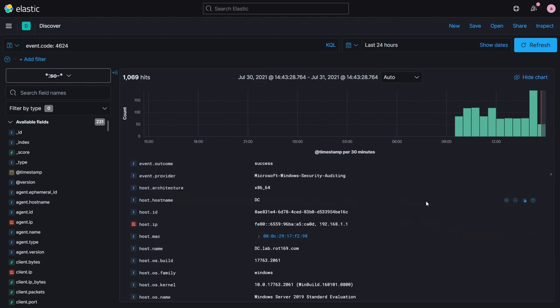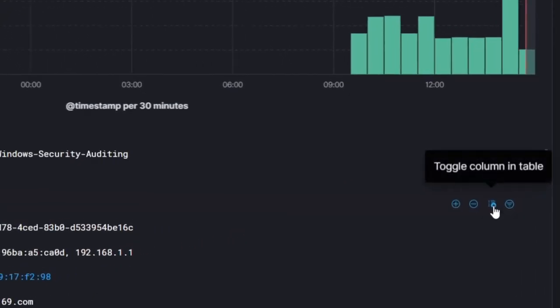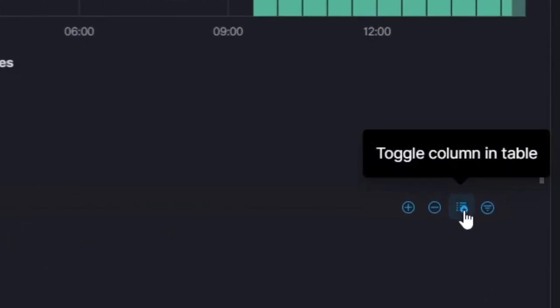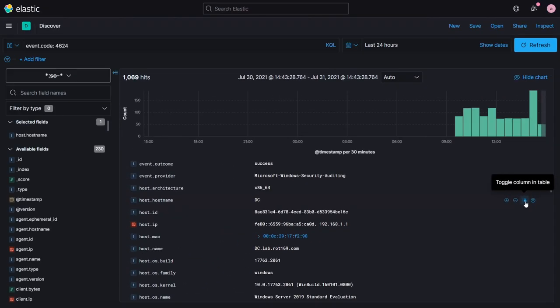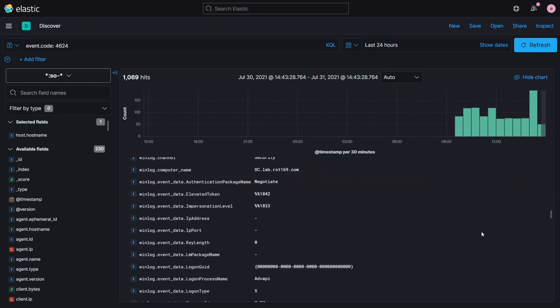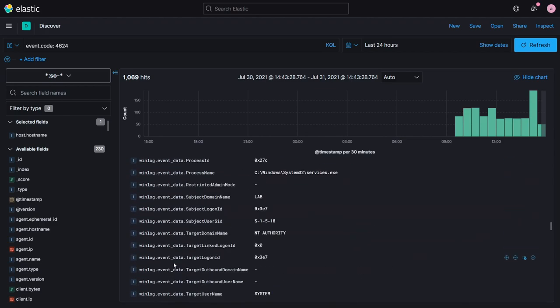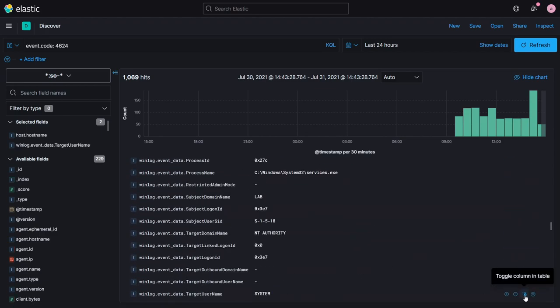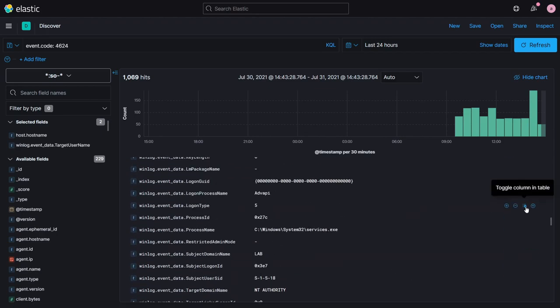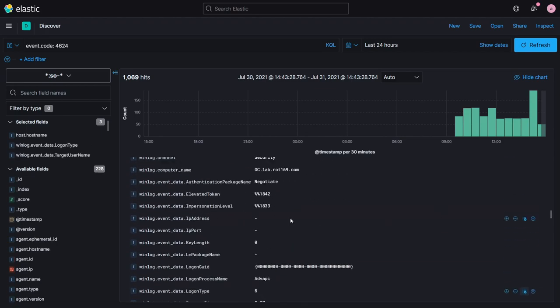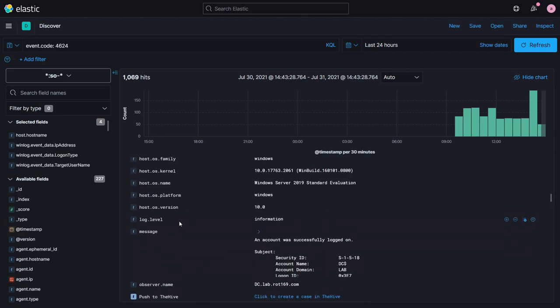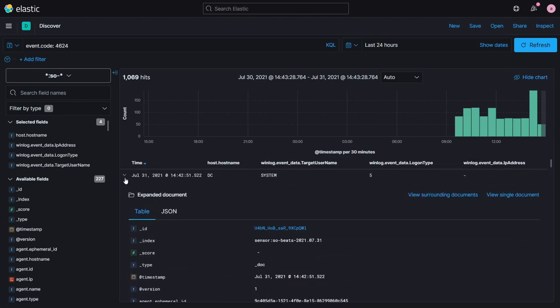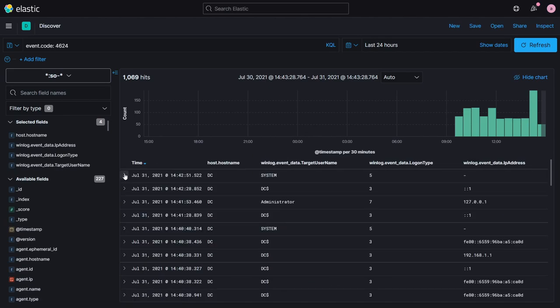Items of interest can be added to the column view via the table icon on each row. Here I'm adding the device hostname, username, logon type, and source IP address. Once the event details are contracted, these properties are easily visible for all entries.